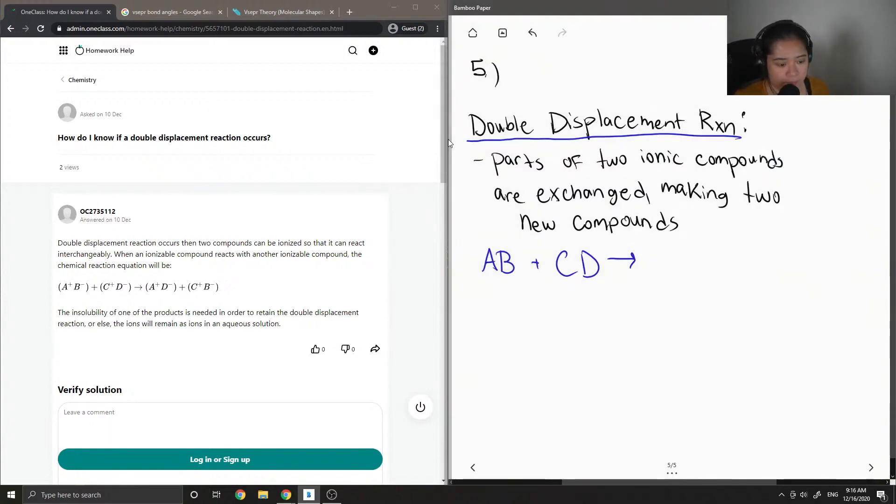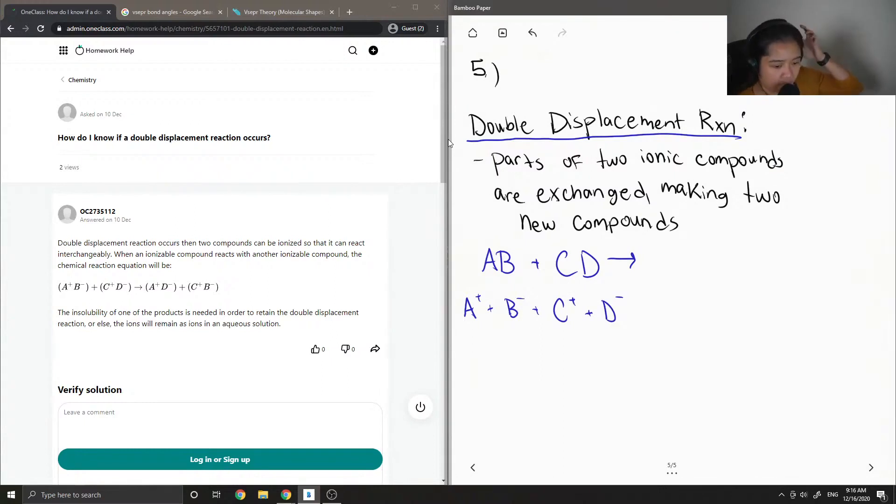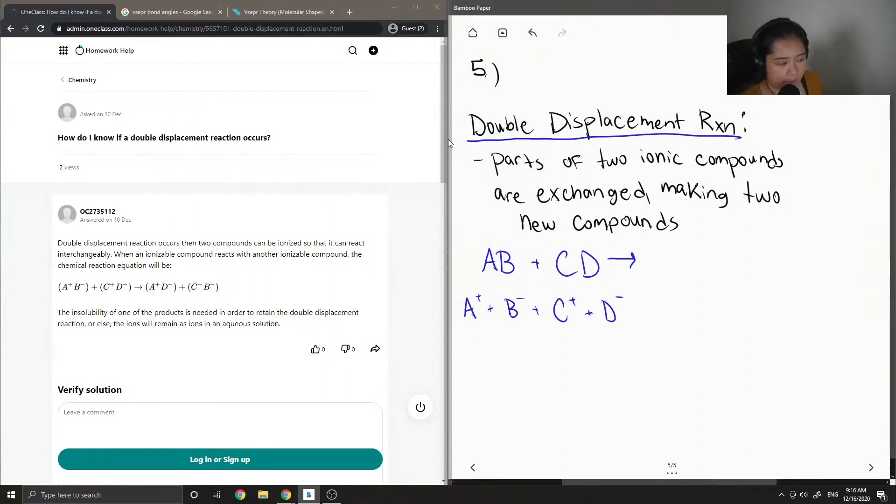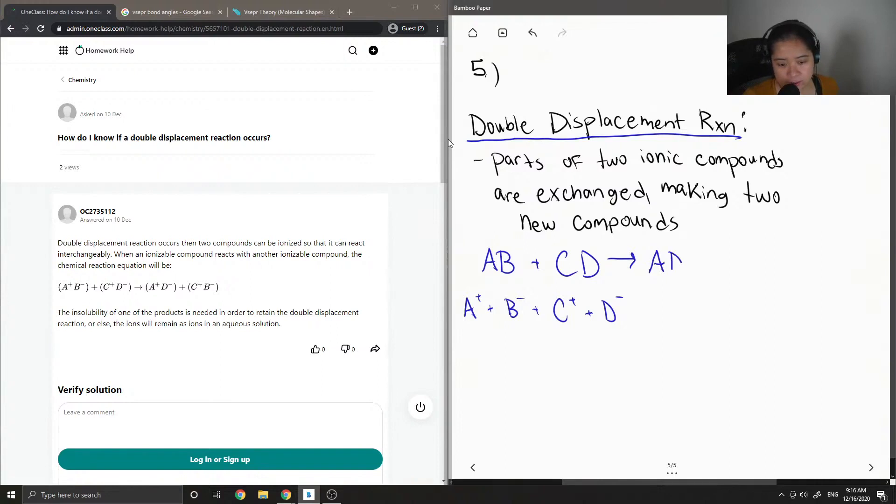So let's say they look like this. Then they would all just kind of switch partners. So the positively charged A will react with the negatively charged D, and this negatively charged B would react with the positively charged C.